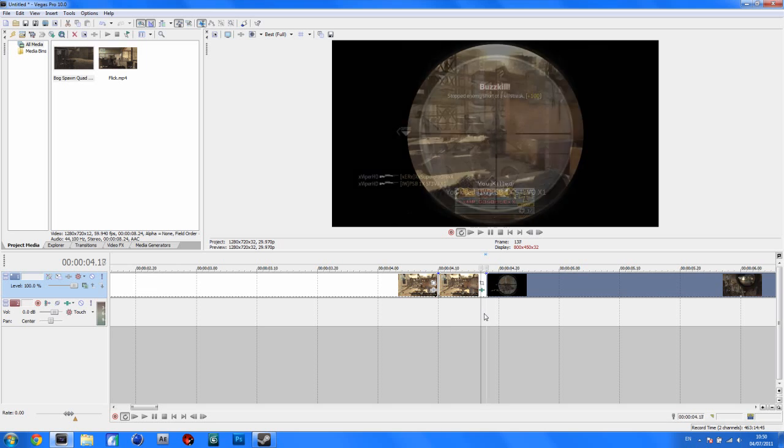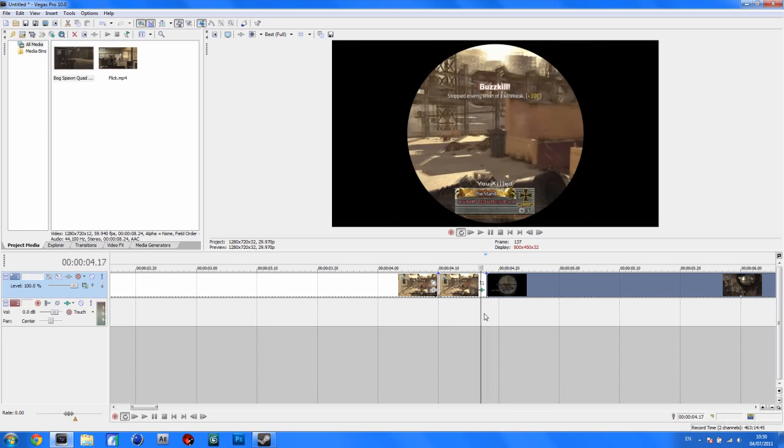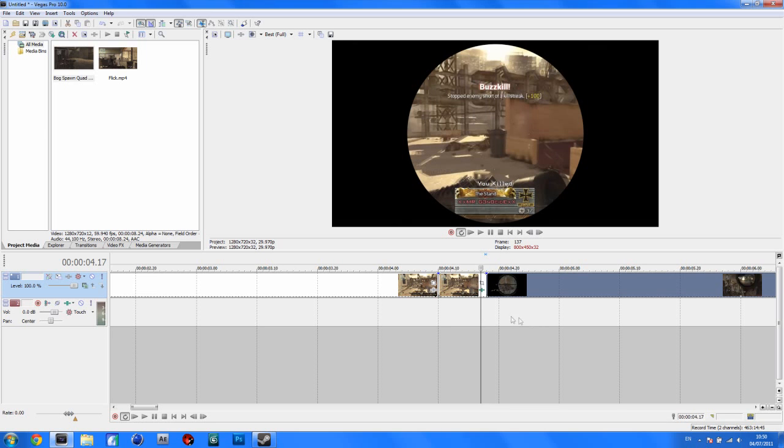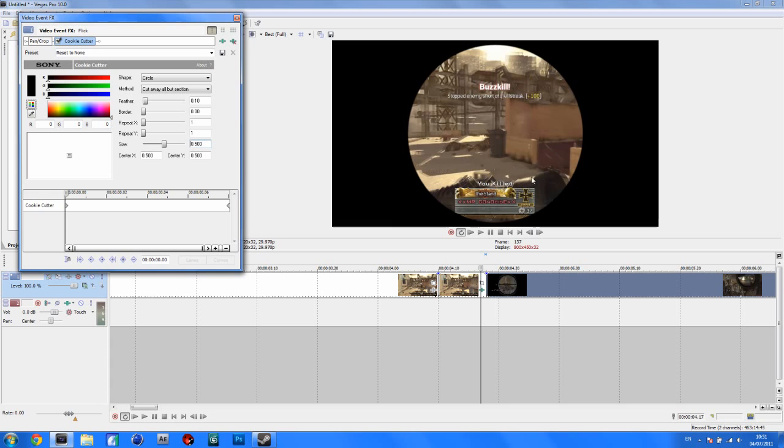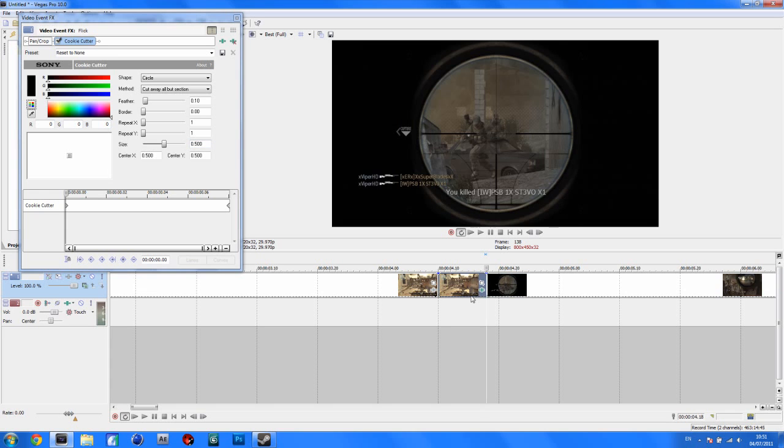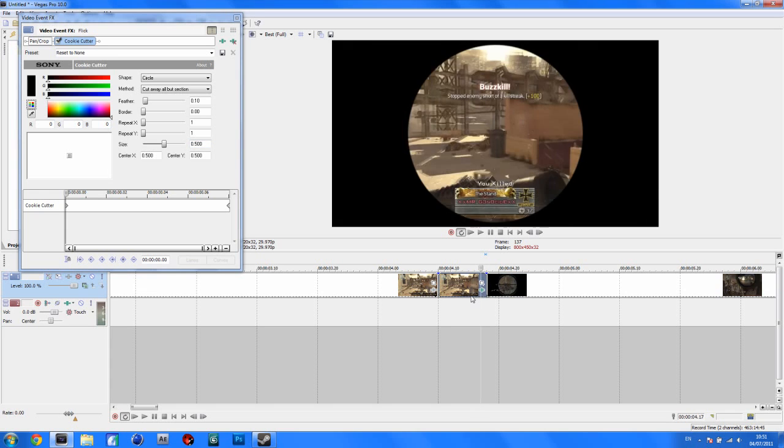And you can add some feather as well if you want. I forgot to do it. Let's go back in here and do it. Add some feather here. But don't put too much. I'm just going to put 0.10 here. 0.10. And that'll add a sharp bit of feather here to make it look a bit cleaner. And that's basically the effect.